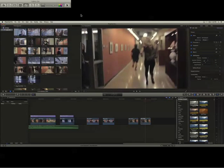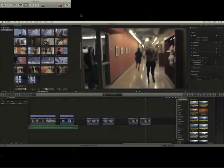And yeah, so that's how you use stabilization. Okay, bye!